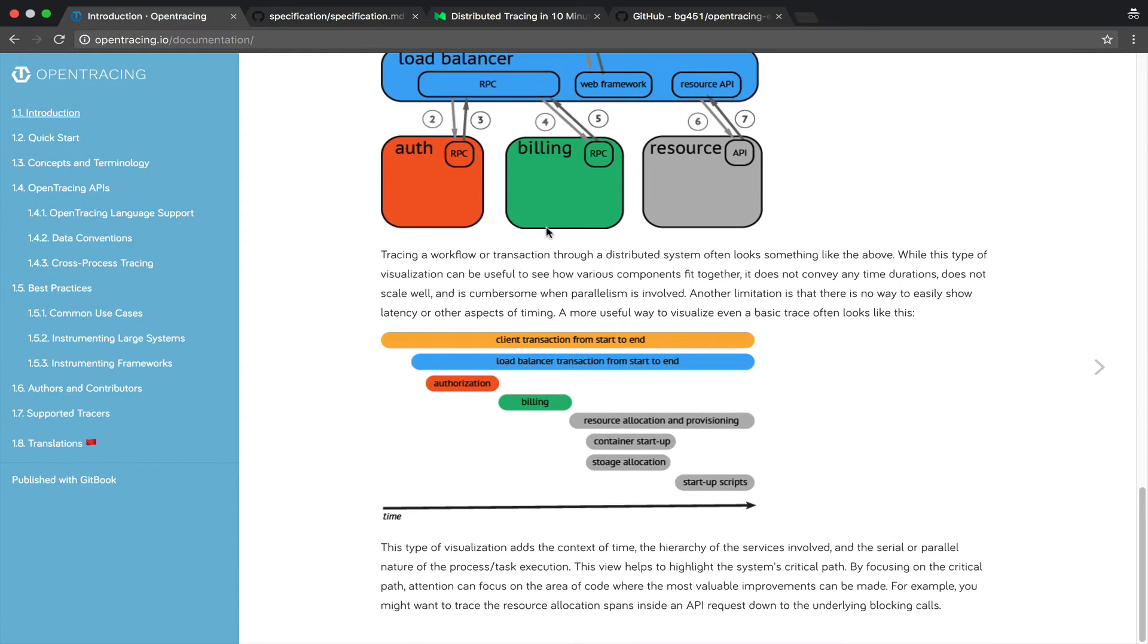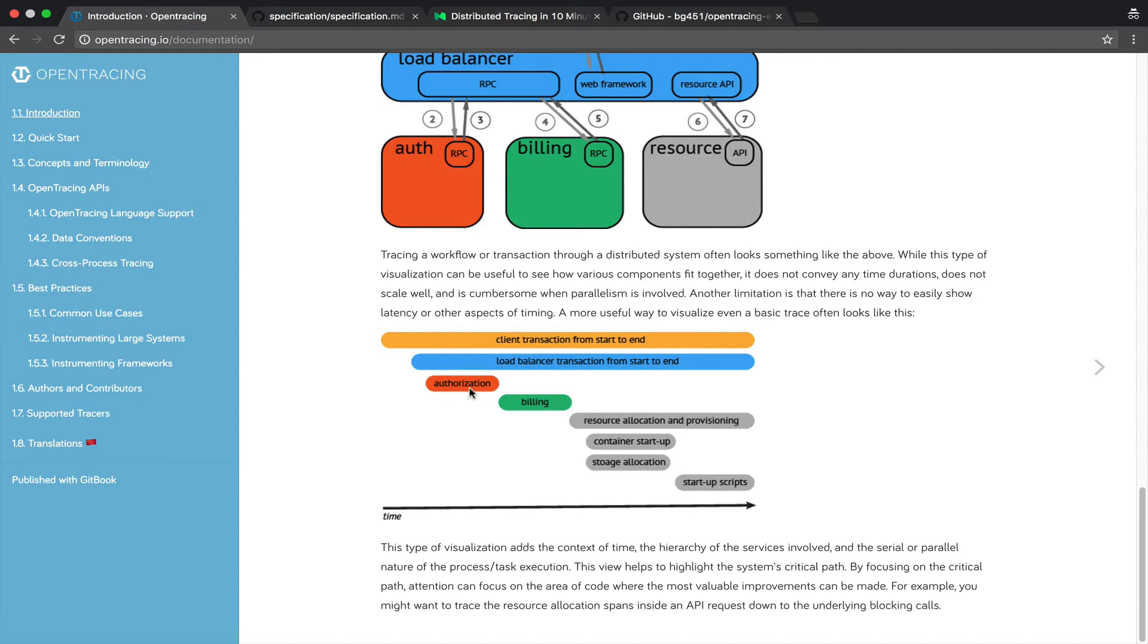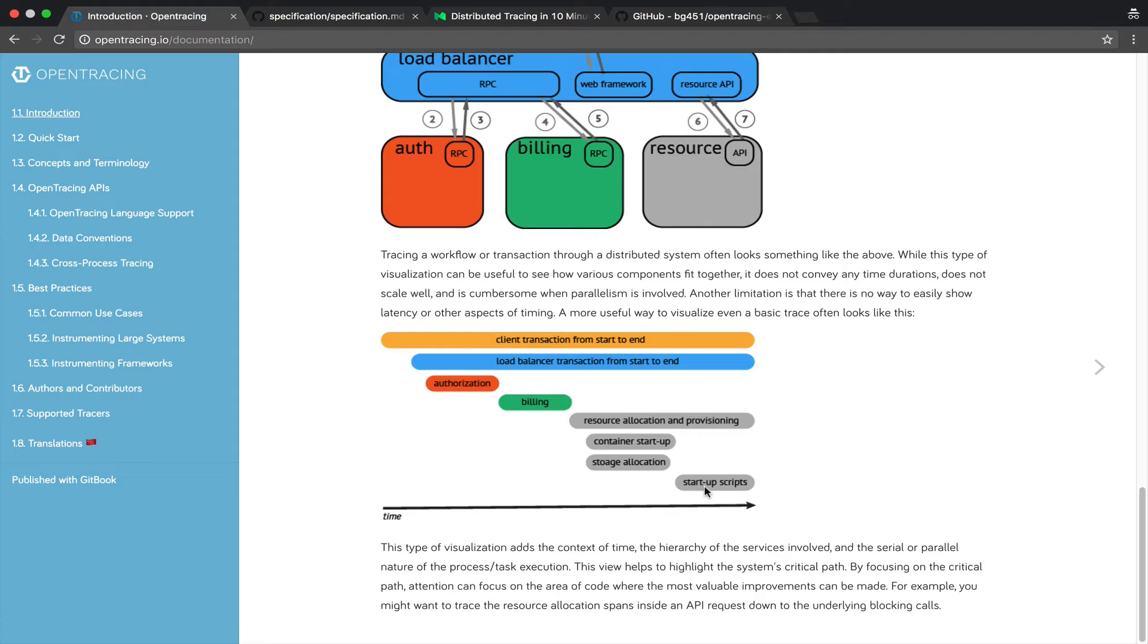And here's an example on the bottom of this page. Client transaction from start to end and we can see it going through several different systems, authorization, billing, etc. So the main intuition is we have something like an ID that allows us to correlate different parts of a single transaction.